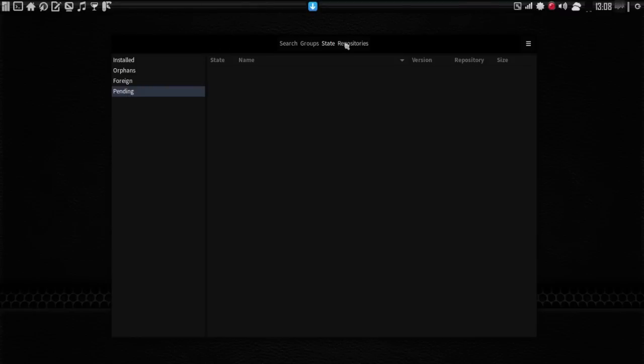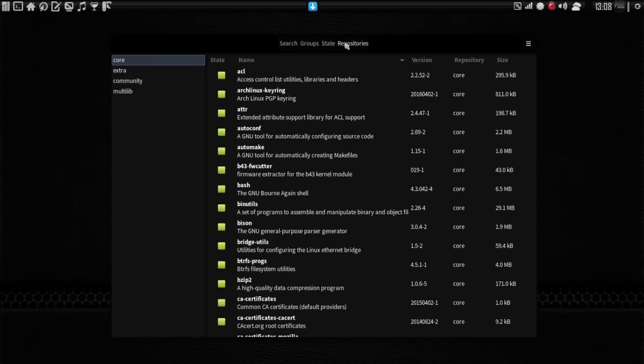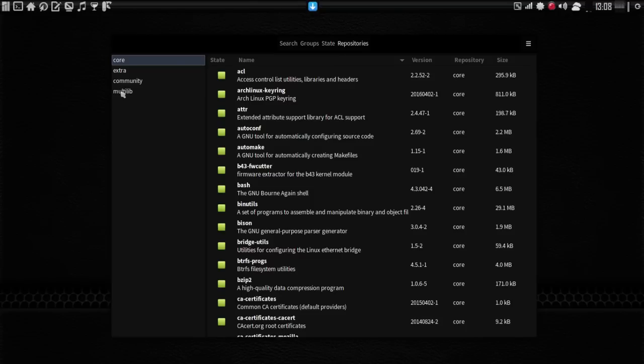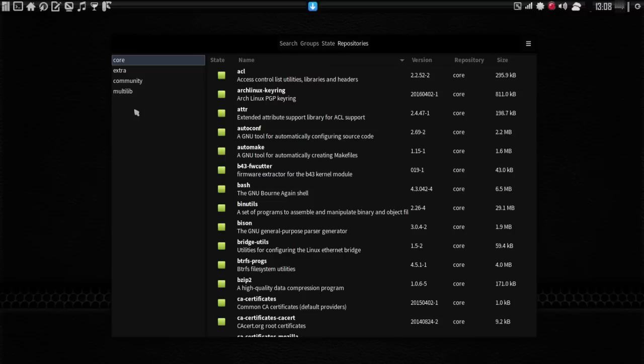And then finally, you have the repositories tab. And you have your core, extra, community, and multilib libraries here. And for those of you who are actually running MCOL, you may also have an additional repository that says MCOL32 or MCOL64. I don't have the repository in my Pac-Man configuration file because I don't need it. I built the packages myself, so I don't need to be connected to my own repo.